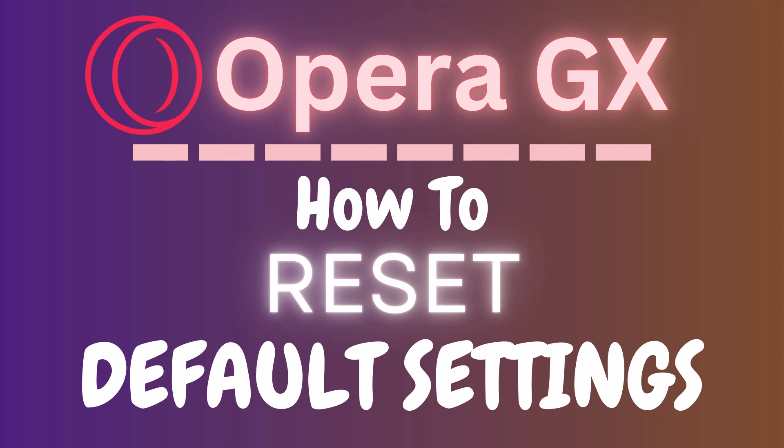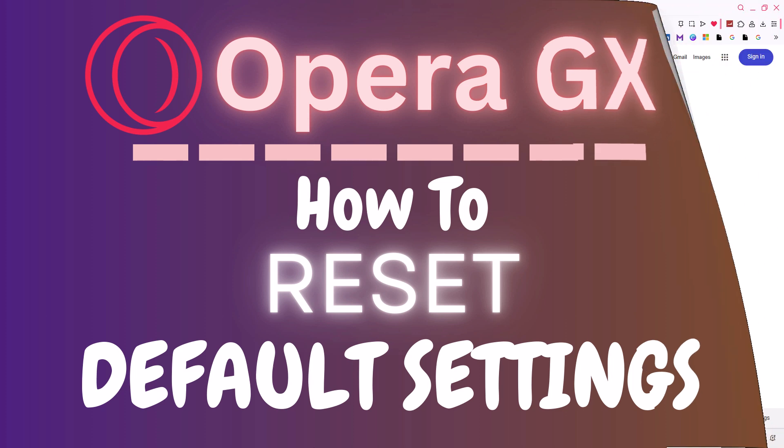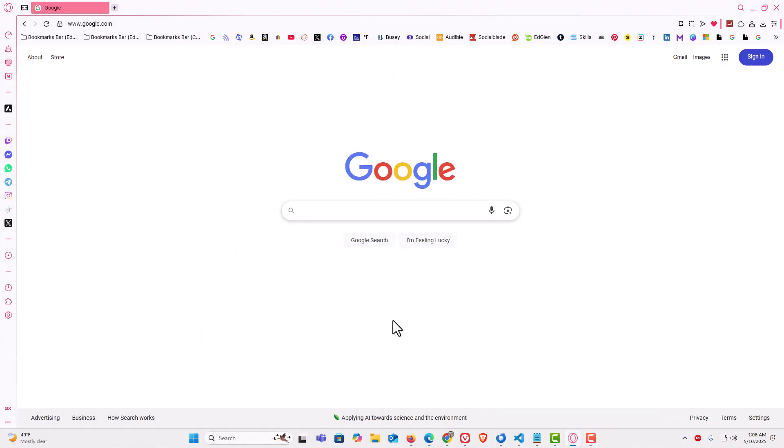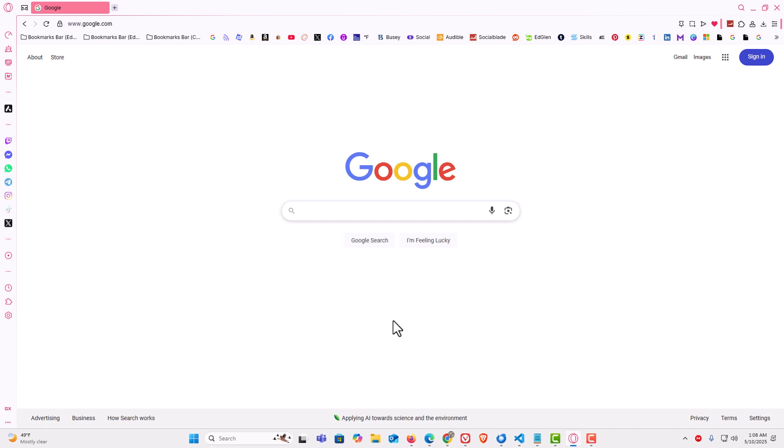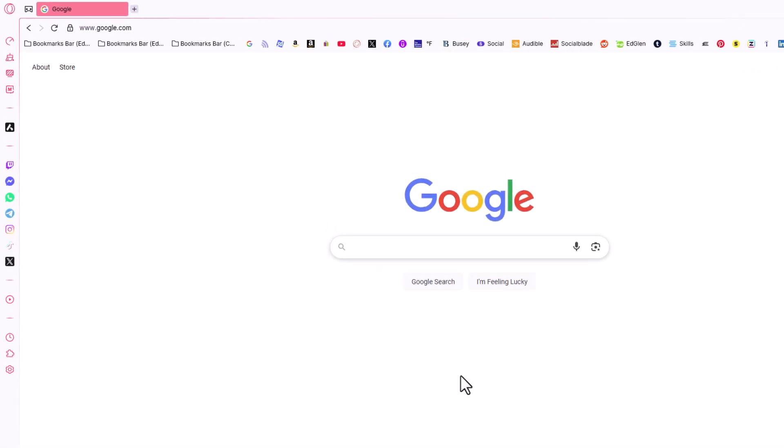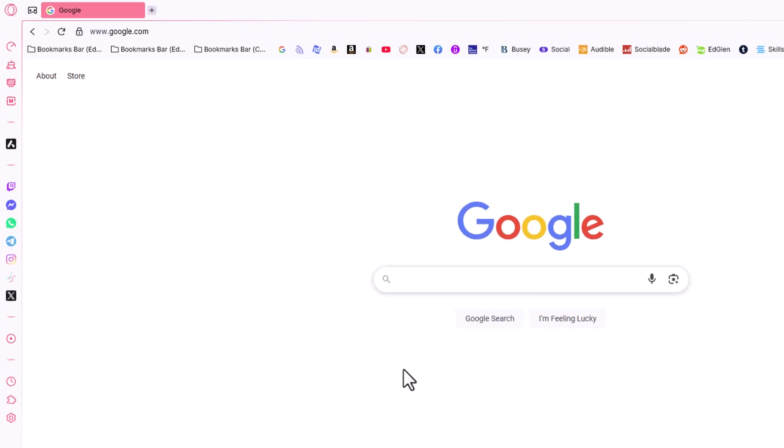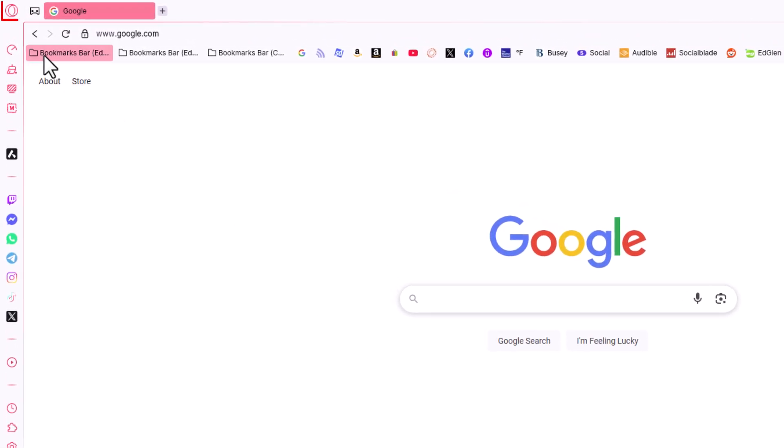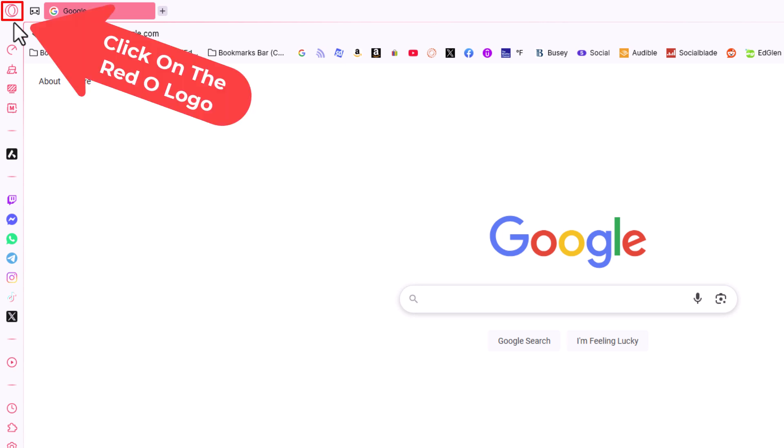Let me jump over to my browser here. I have the Opera GX web browser opened up now. To restore your settings back to their default values, first thing you want to do is go to the upper left hand corner, up to the little red O logo. You want to click on that.